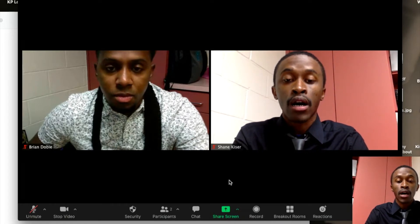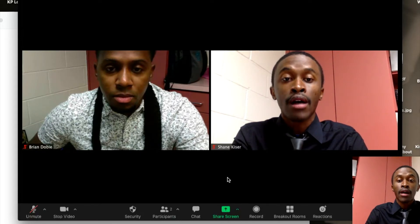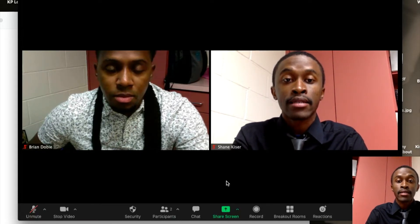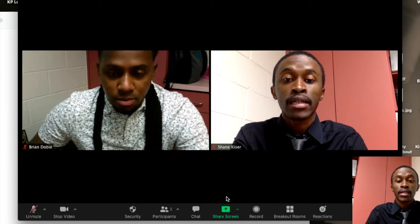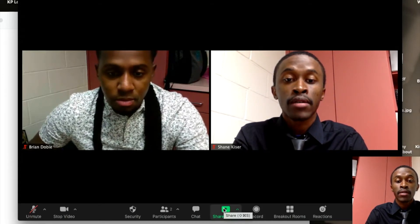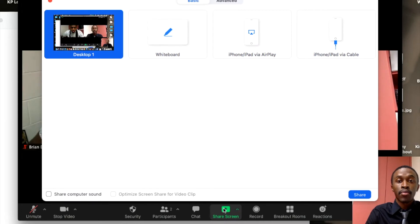I'm going to ask Brian to click the bottom of his screen where it says Share Screen in green. Brian, if you can click Share Screen, you should get a little pop-up window. In that window, you should see the very first option that says Desktop. Brian, click Desktop and then at the bottom click Share.